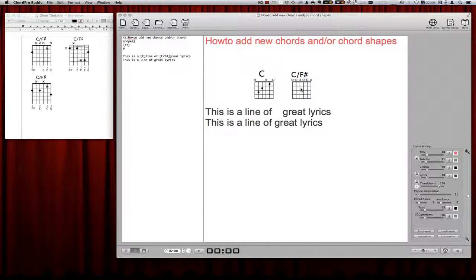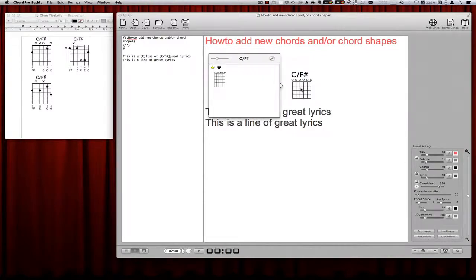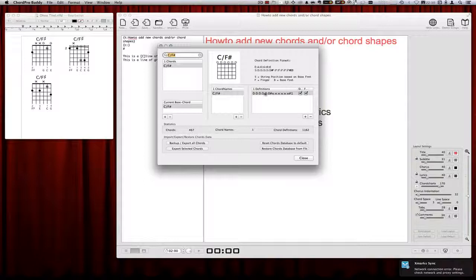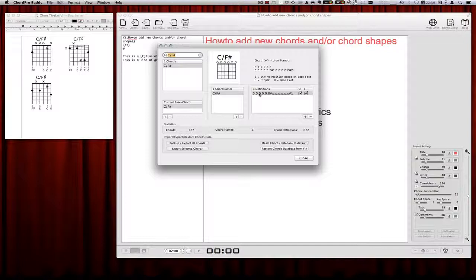To add a new shape, simply click on the empty chord chart with the mouse and you get this empty dialog. Here you click on this little edit button and then you get this chord editor window. On the right side there is the table with the chord definitions which defines the shape of the chord.